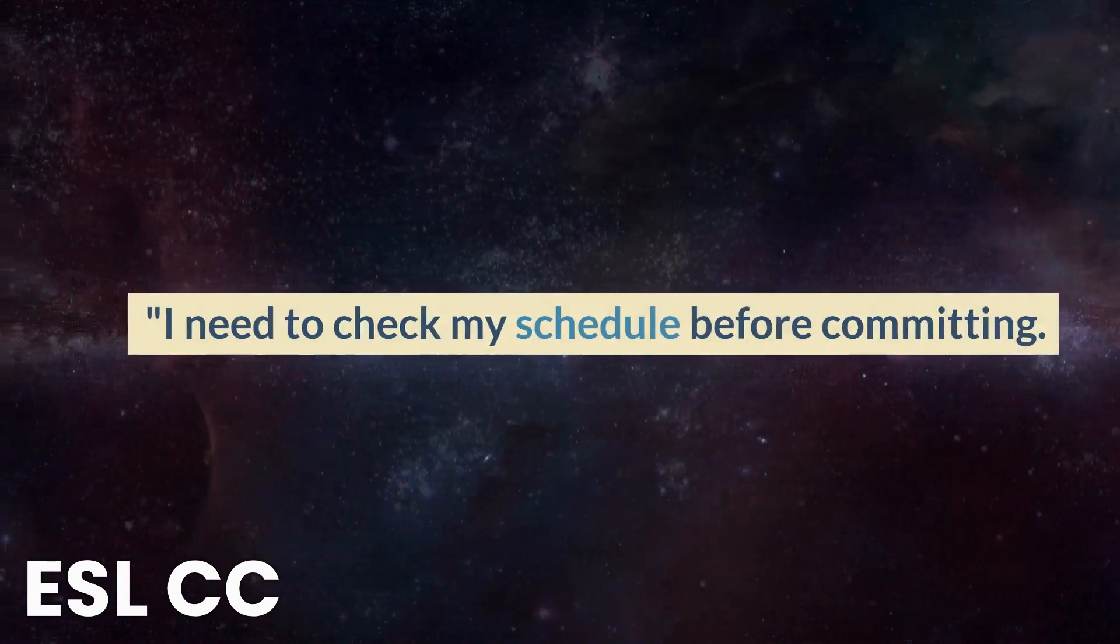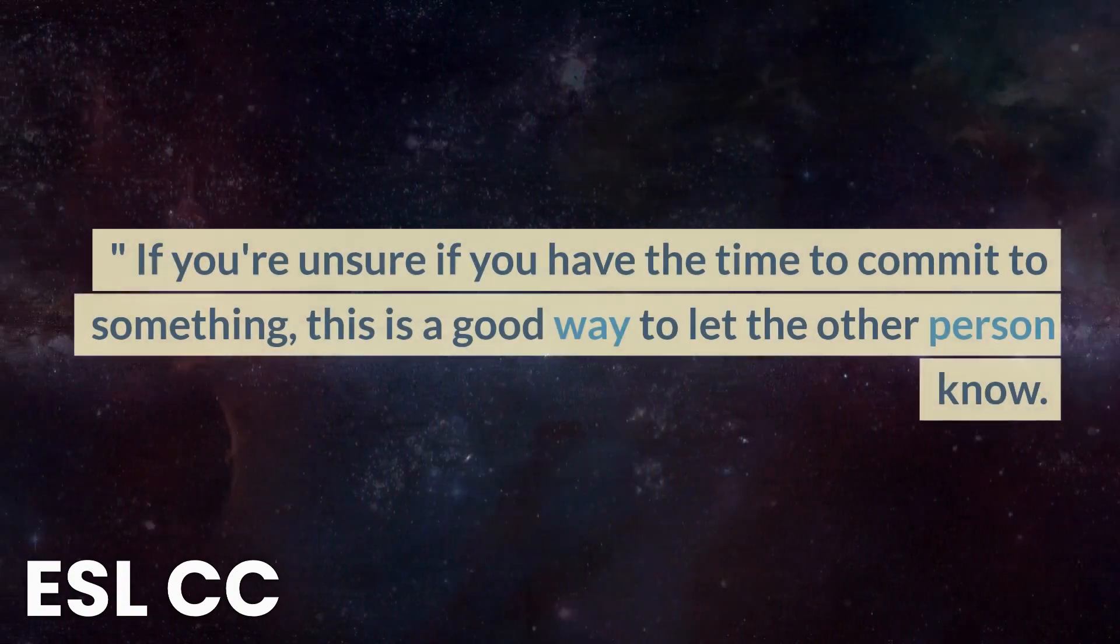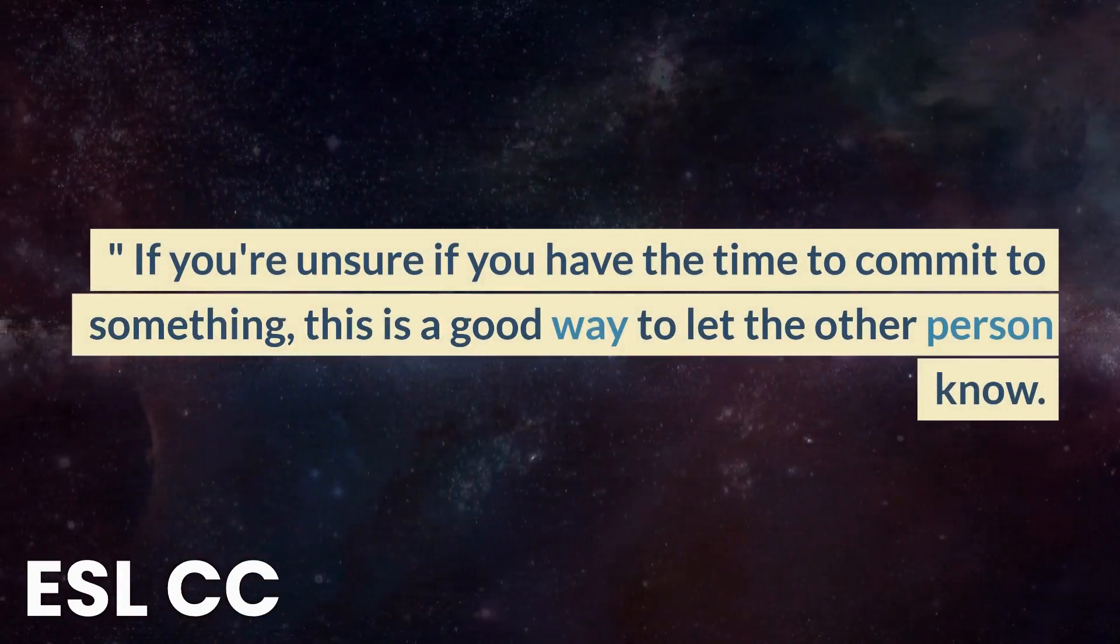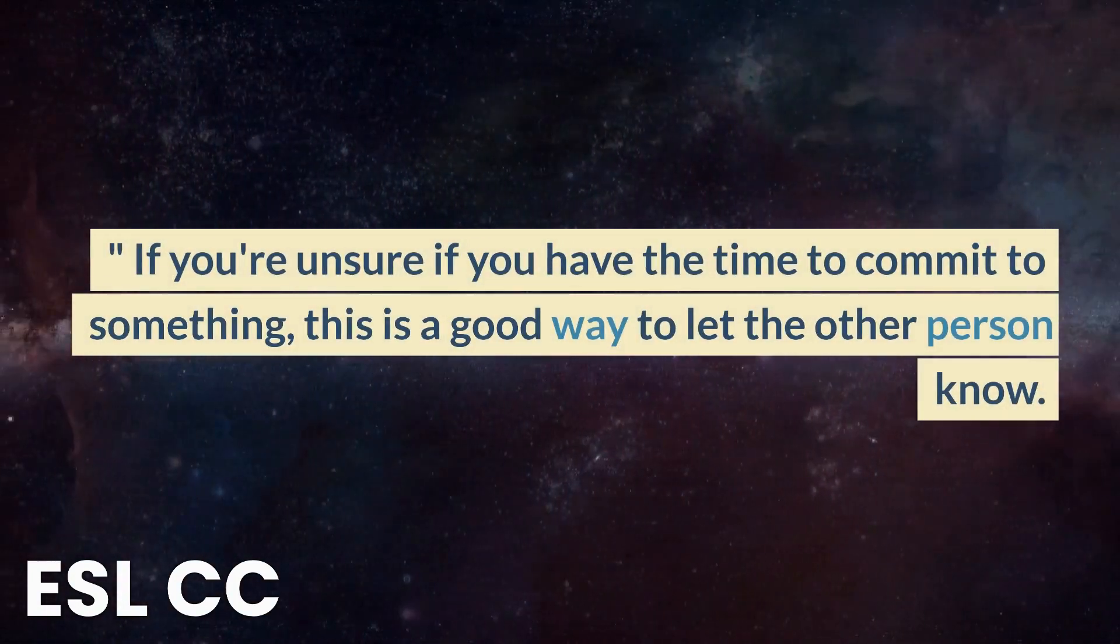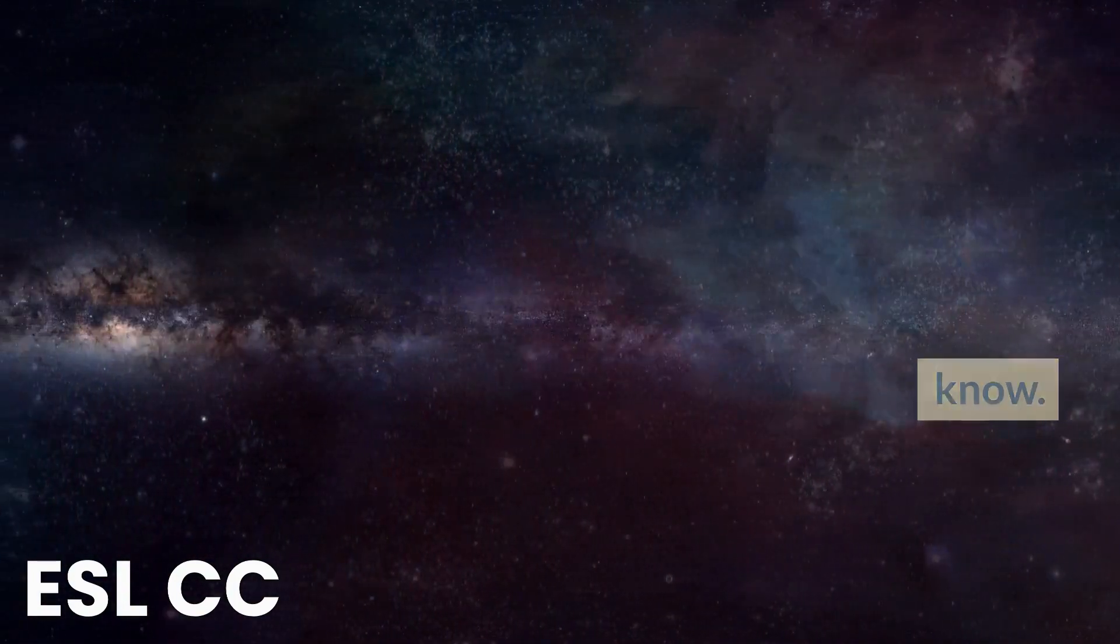I need to check my schedule before committing. If you're unsure if you have the time to commit to something, this is a good way to let the other person know.